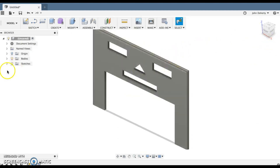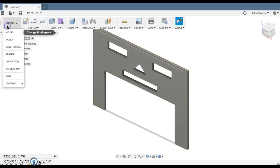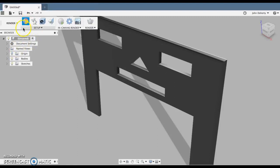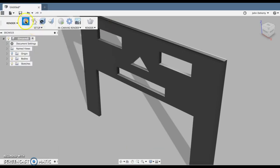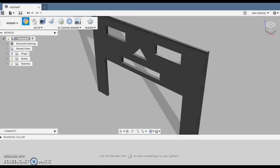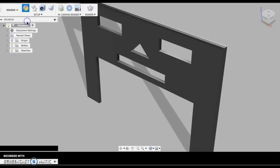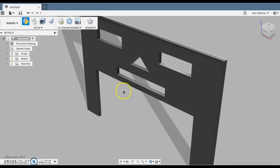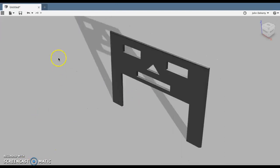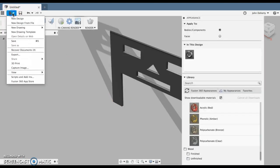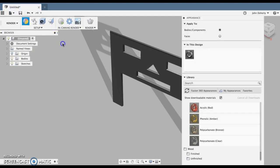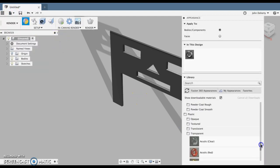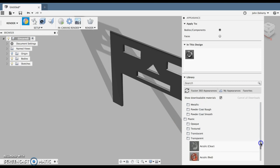And then I can bring it into the render area and I can start to change the appearance. So we would do this project, we would laser cut this out of acrylic. So if I click on appearance. So I'm back in the render area now and appearance has popped up. Apologies about that.